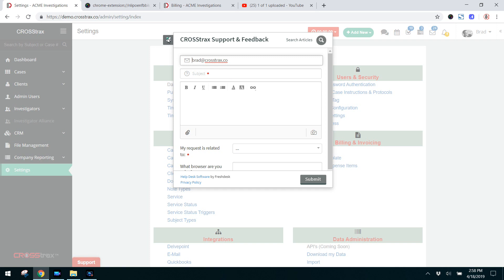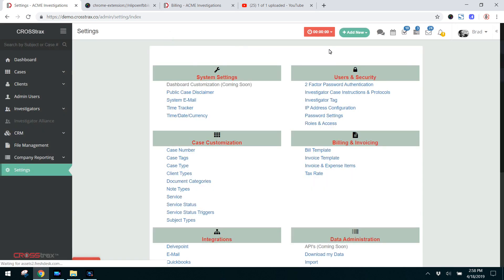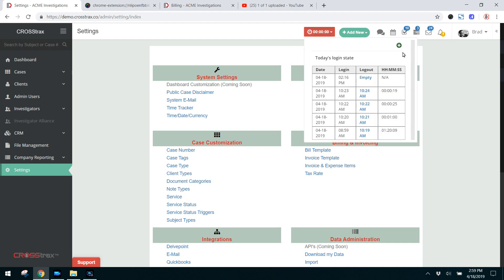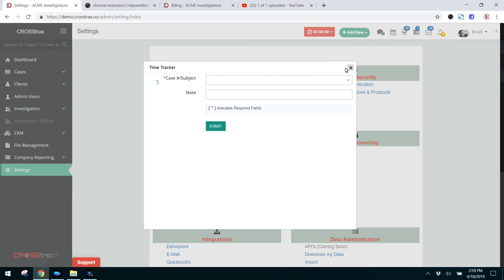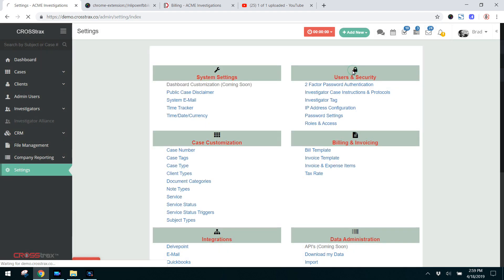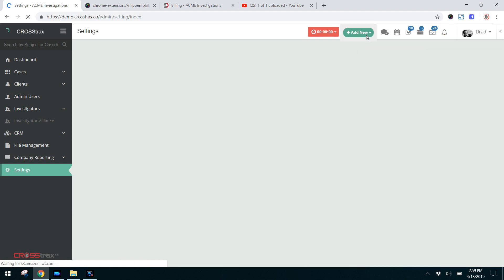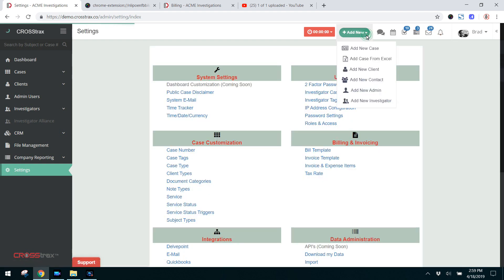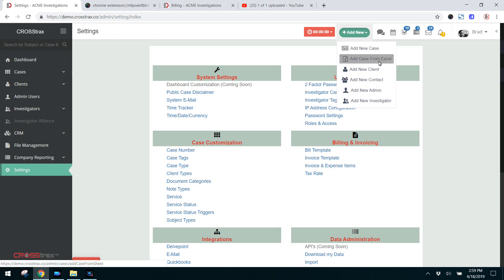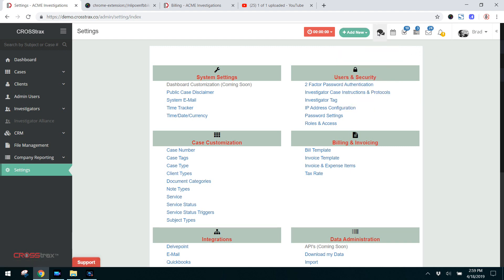Up at the top of the screen, this red box is a time tracker, so if you want to track time and see how much time you're spending doing certain tasks inside of cases, that's what that is for. The green button next to it is what I call the quick add button, where you can quickly add a new case, a client, a contact, an administrator, or an investigator.